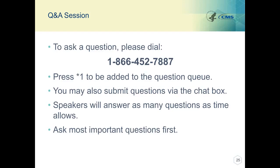We are out of time for today. If we weren't able to answer your question, please feel free to email those addresses for help with the Quality Payment Program, the Medicare Shared Savings Program, ACO, and the Next Generation ACO. We also encourage you to join us for our next webinar on January 23rd. Thank you all for joining. This concludes today's conference. You may now disconnect.